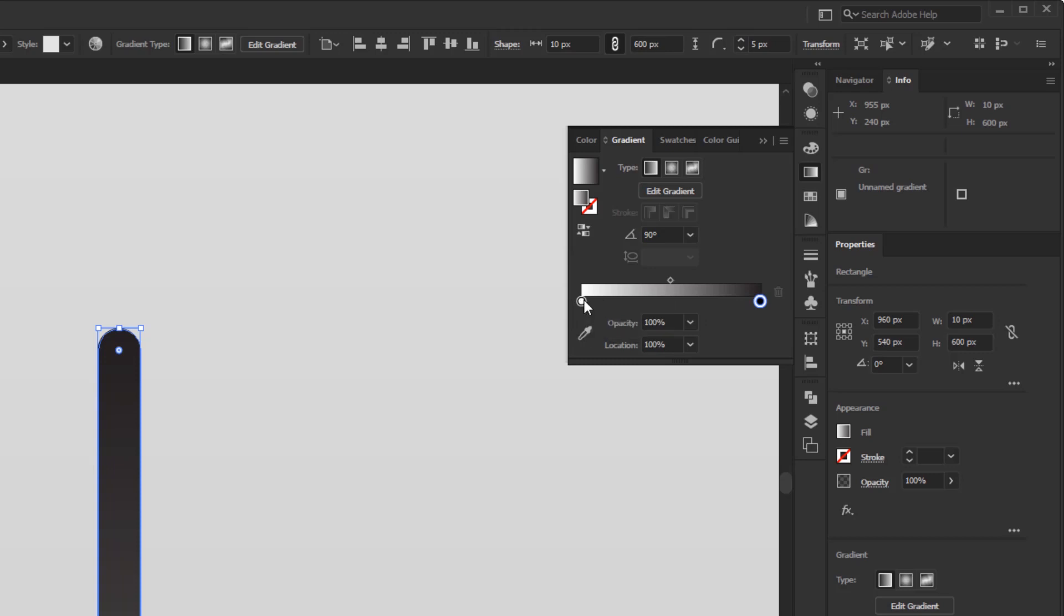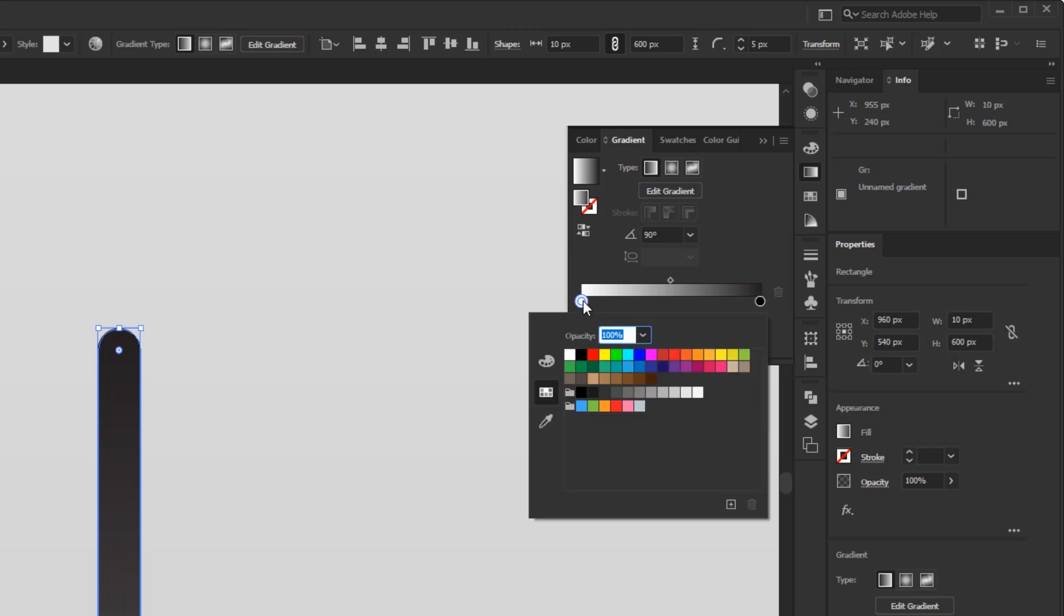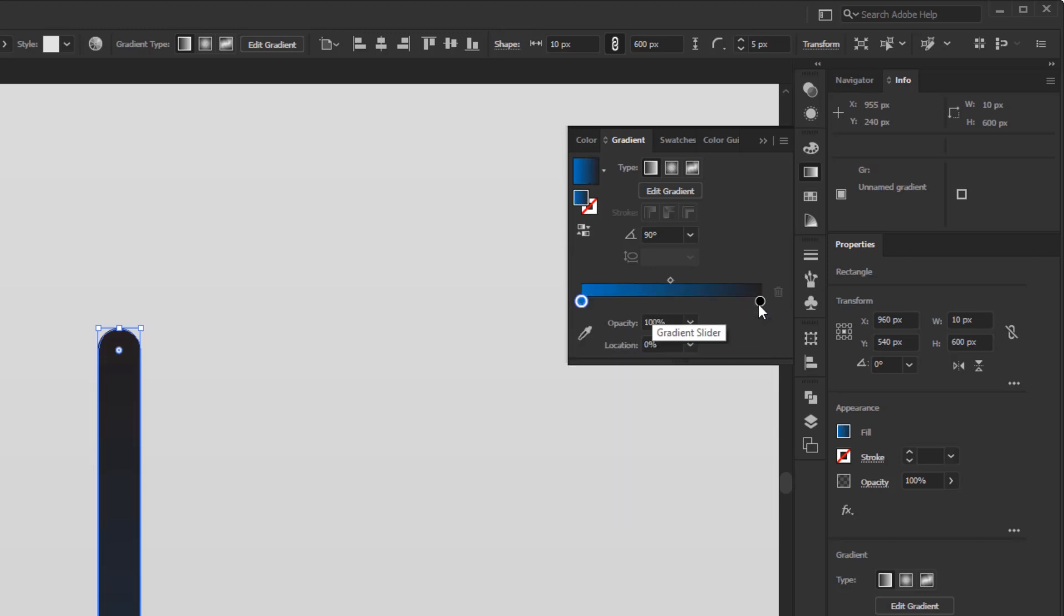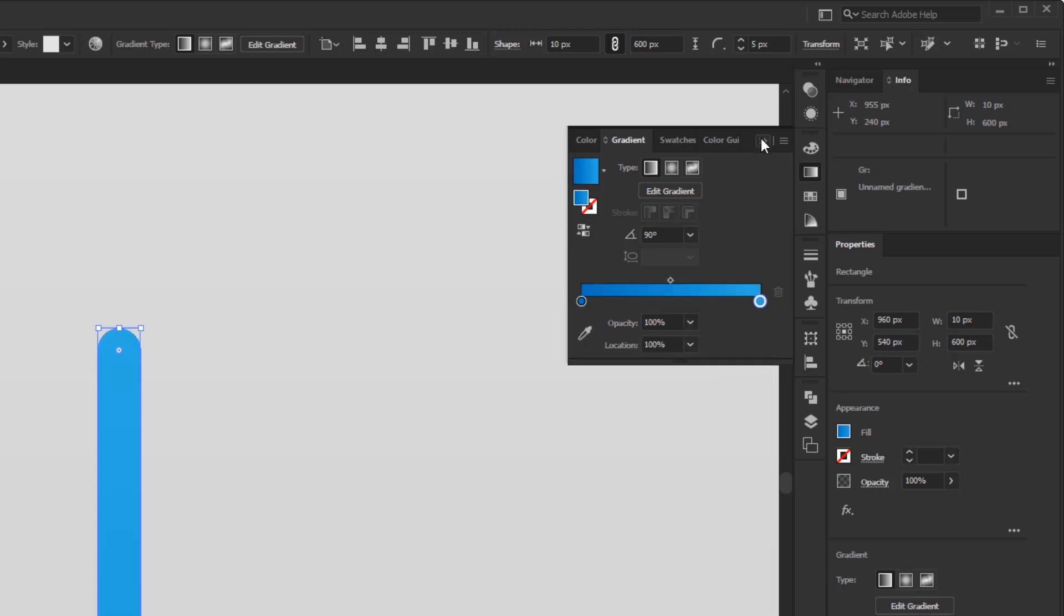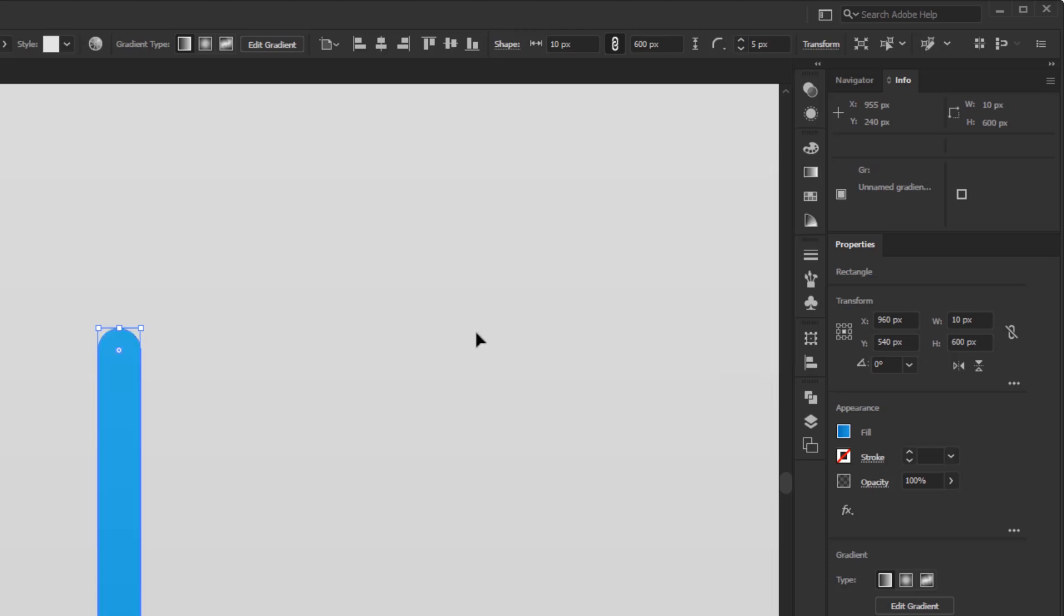Change the angle to 90 degrees. Double-click the left color stop to open the swatches panel and choose the dark blue color. Double-click on the other color stop and give it a light blue color, or you can use other colors and just play with brightness.